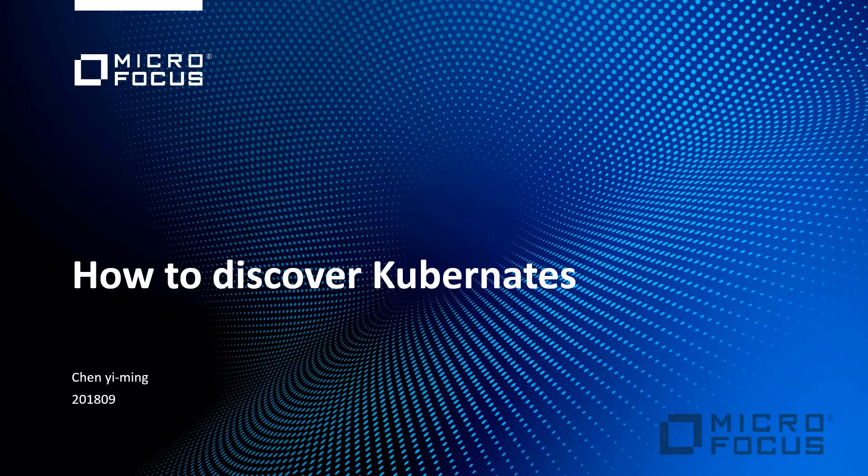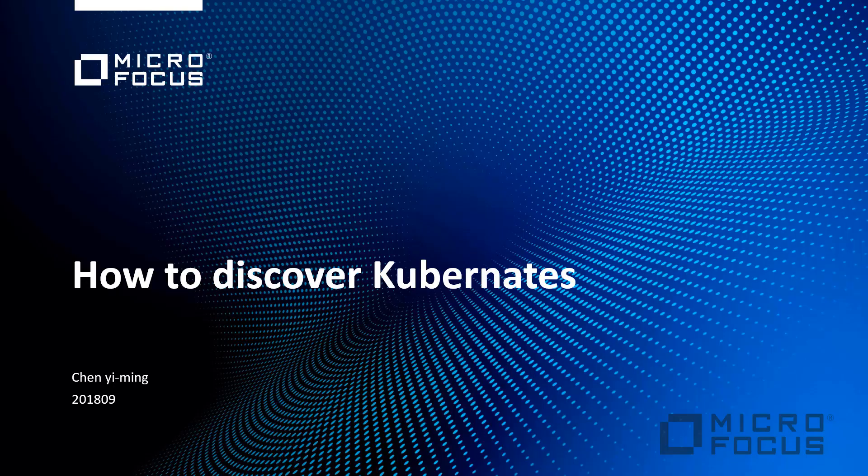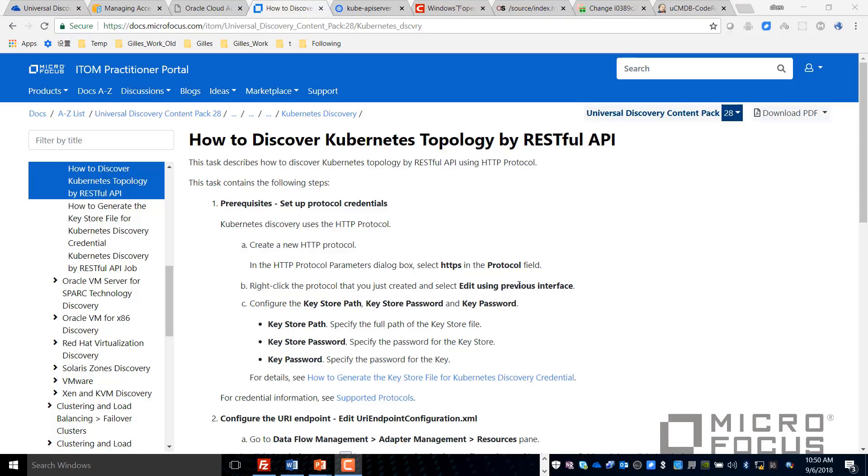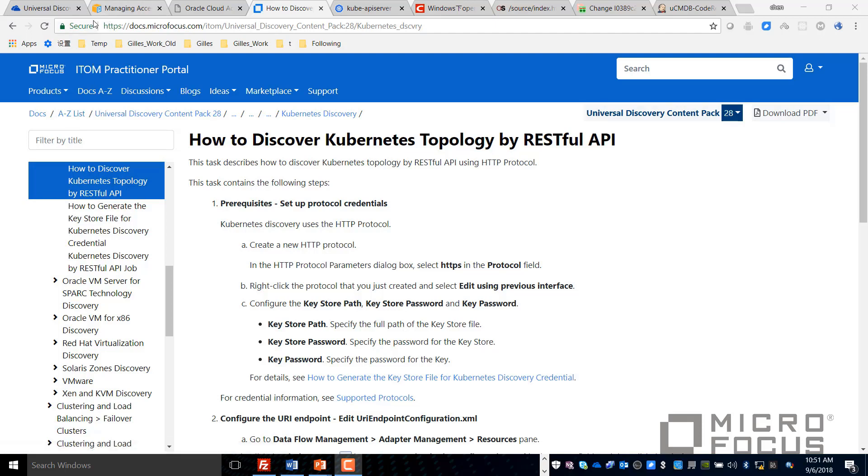Today we'll be reviewing how to discover Kubernetes with Universal Discovery. First of all, please refer to this online documentation for the step-by-step instructions for the Kubernetes Discovery. We'll go through the setup step-by-step.